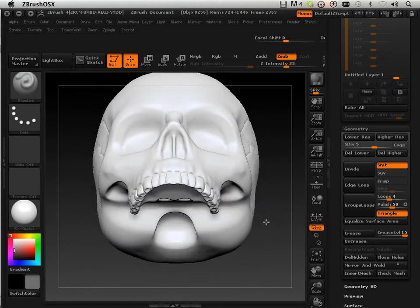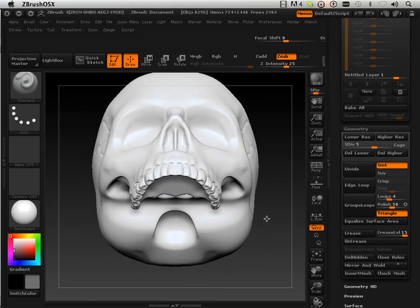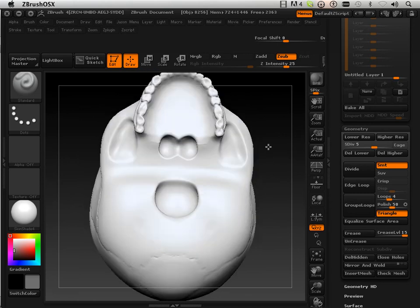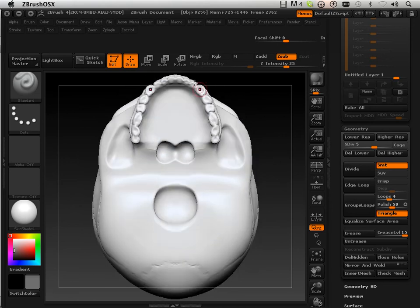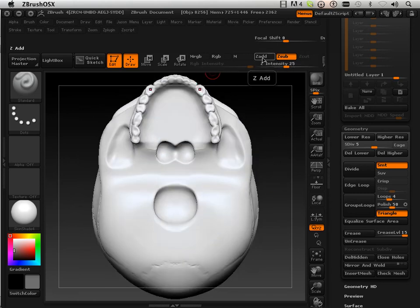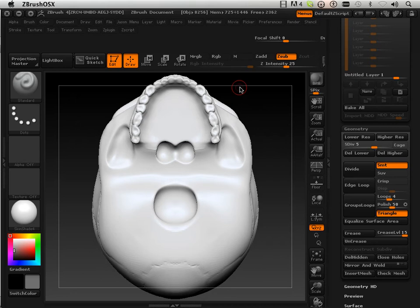So all that did was make that. So if I end up tilting the skull at all it looks like it's hollow in that area.